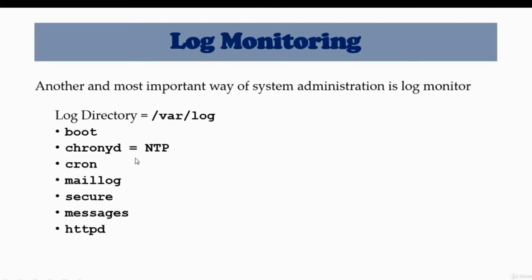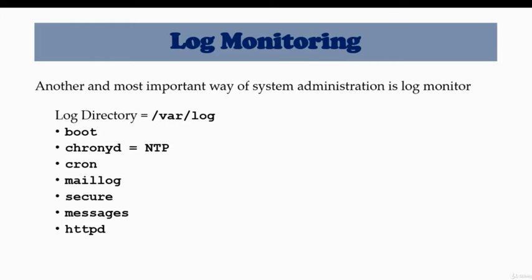Then you have chronyd, which is a newer version of NTP. It has its own log. Cron, maillog, secure logs. The next one we have is the messages log. Messages is one of the important logs that every system administrator uses to monitor system activities. Everything that is hardware-wise, application-wise, or process-wise goes into /var/log/messages. Then at the last one we have httpd, which is also an Apache application log.